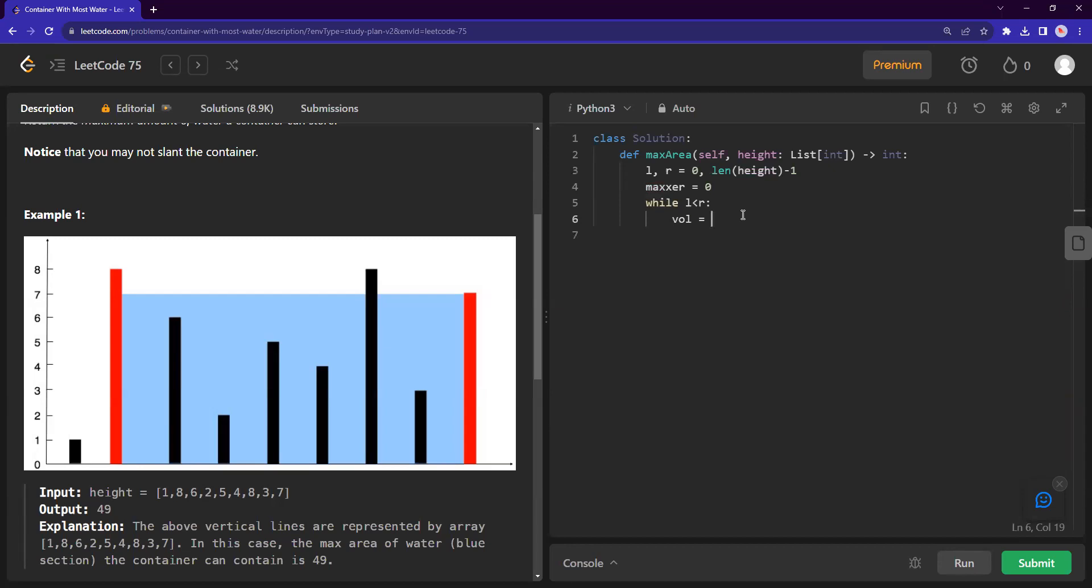So the present volume of items is a mix between the index distance, like between the two index, what is the distance, multiplied by the minimum of the pole's height.